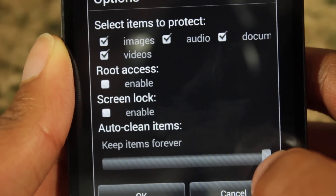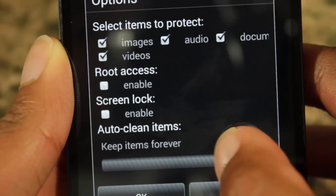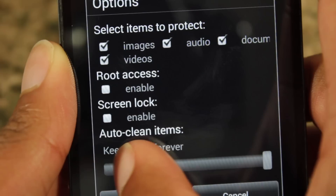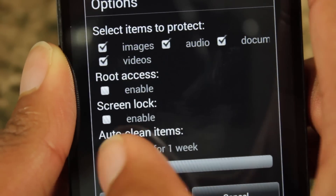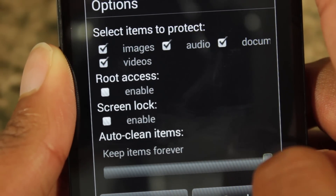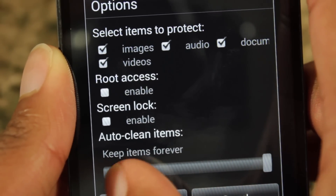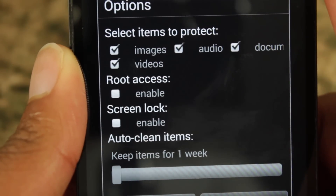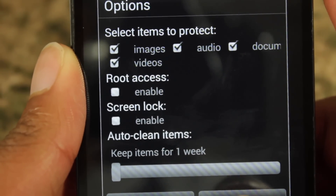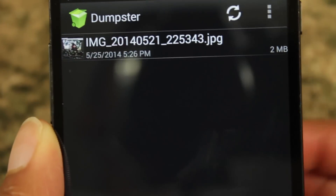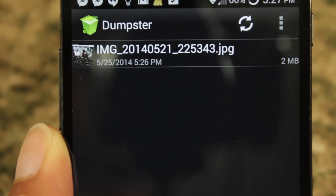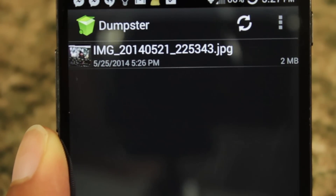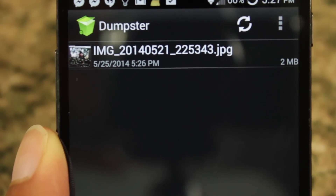I can also choose when I want to auto-clean the items in the Dumpster. I can set this anywhere from one week, every week, every two months, all the way up to keep it there forever. This is a really cool app that I highly suggest you download, because it's literally just like Windows recycling bin for your Android device — sending files to Dumpster and later retrieving them or permanently deleting them.